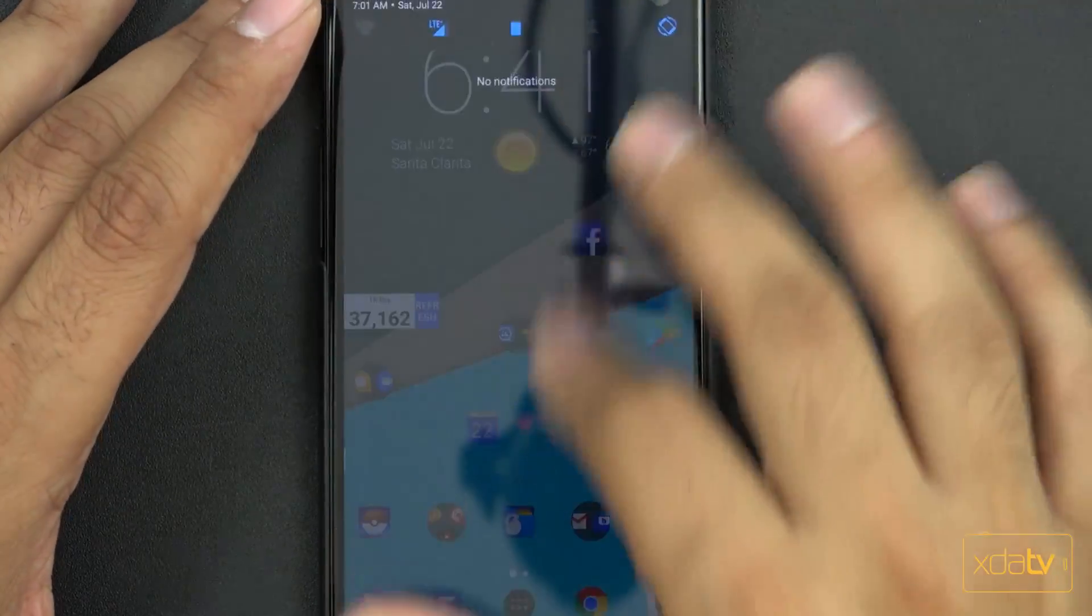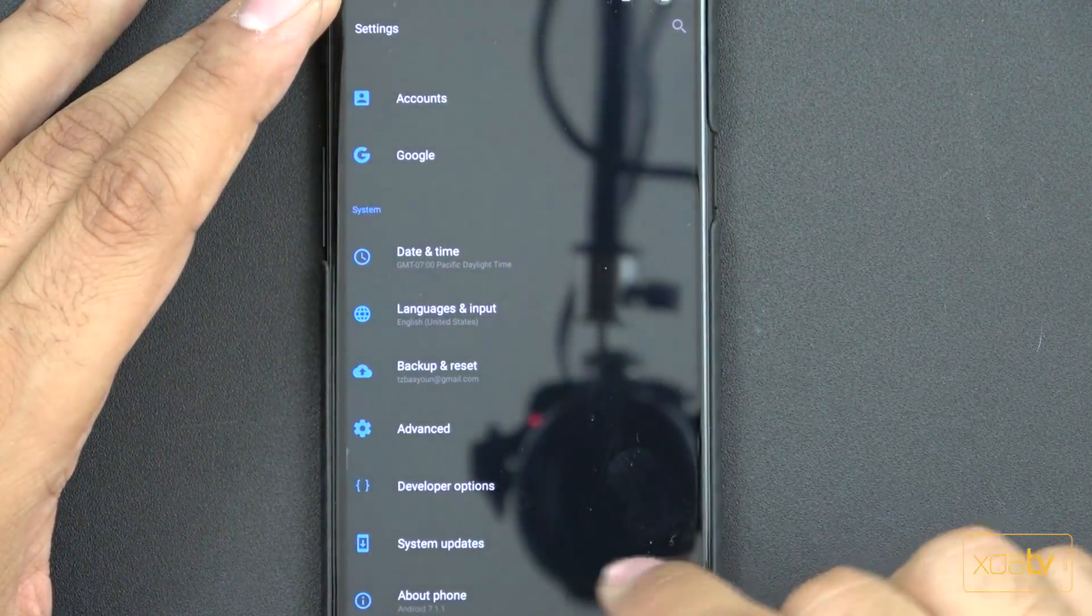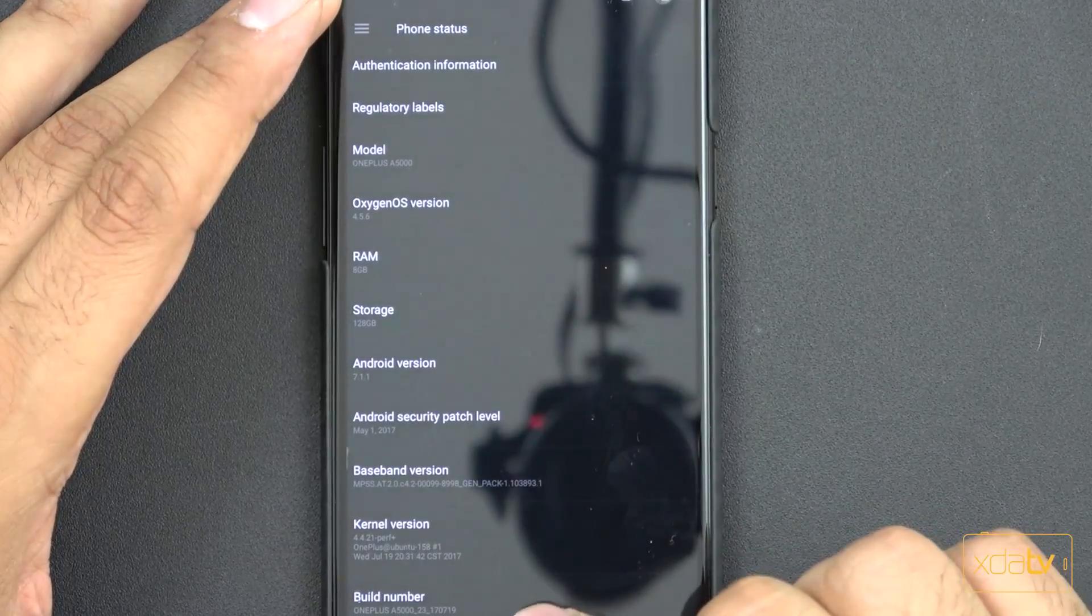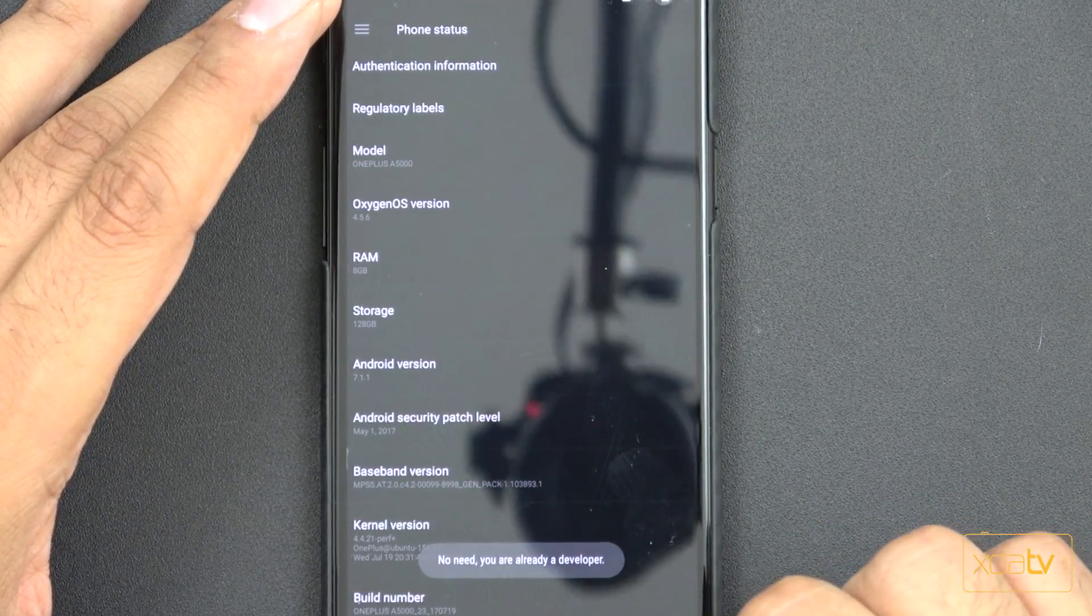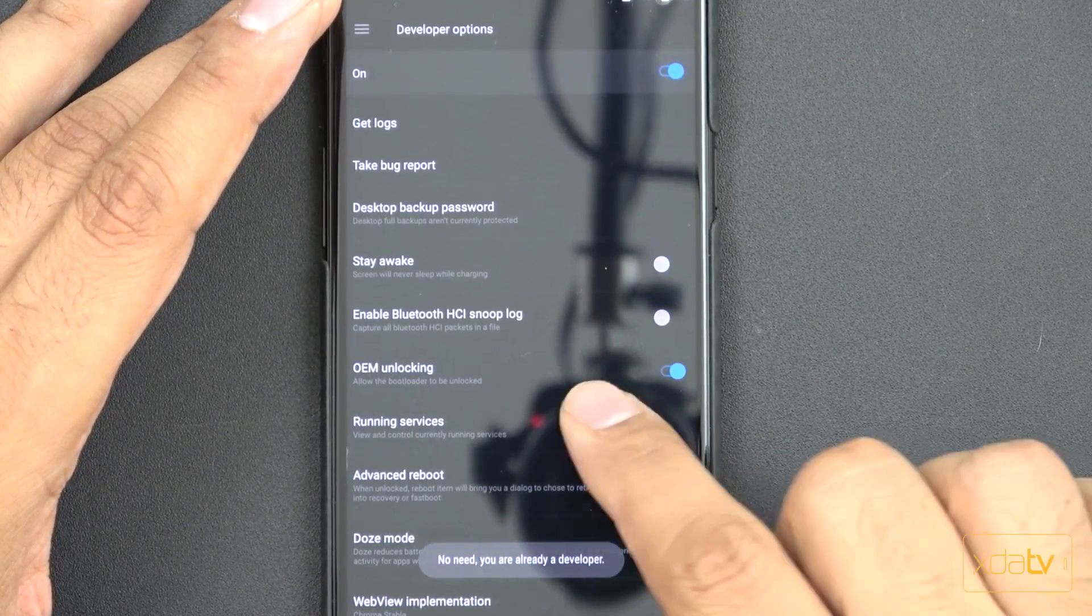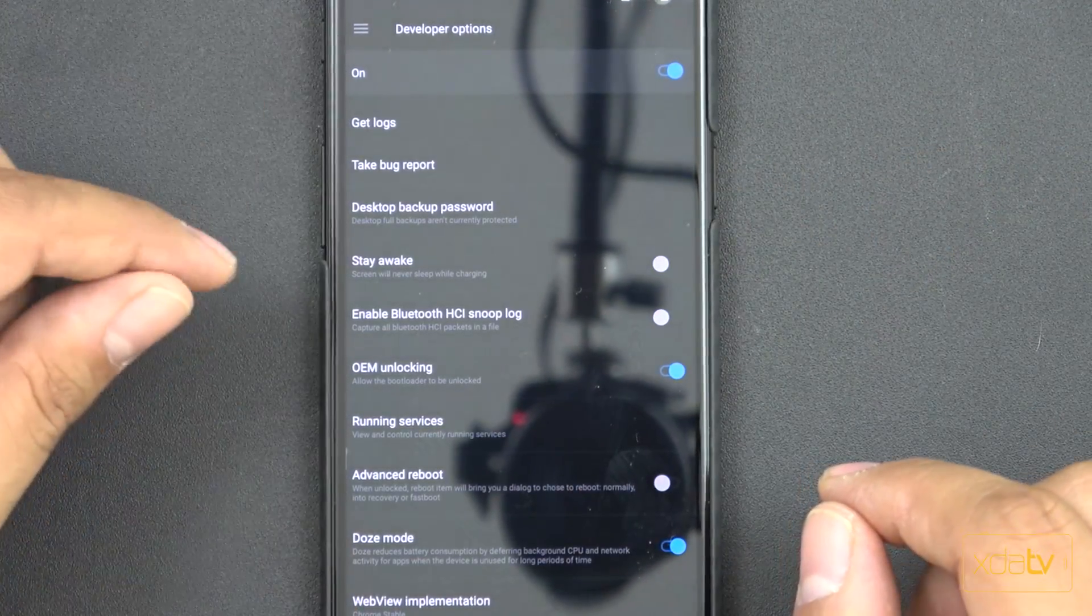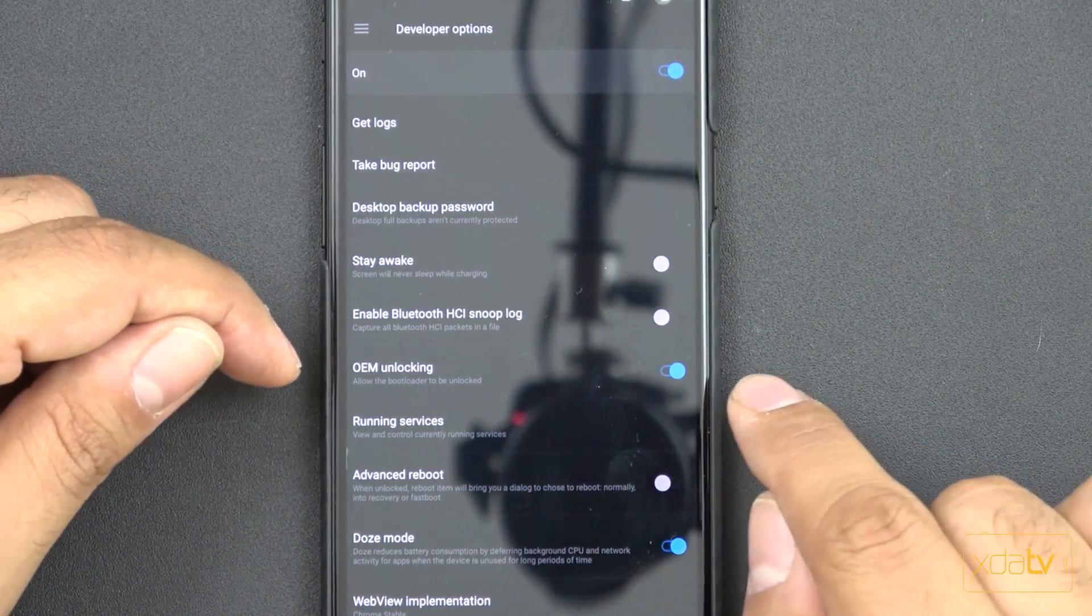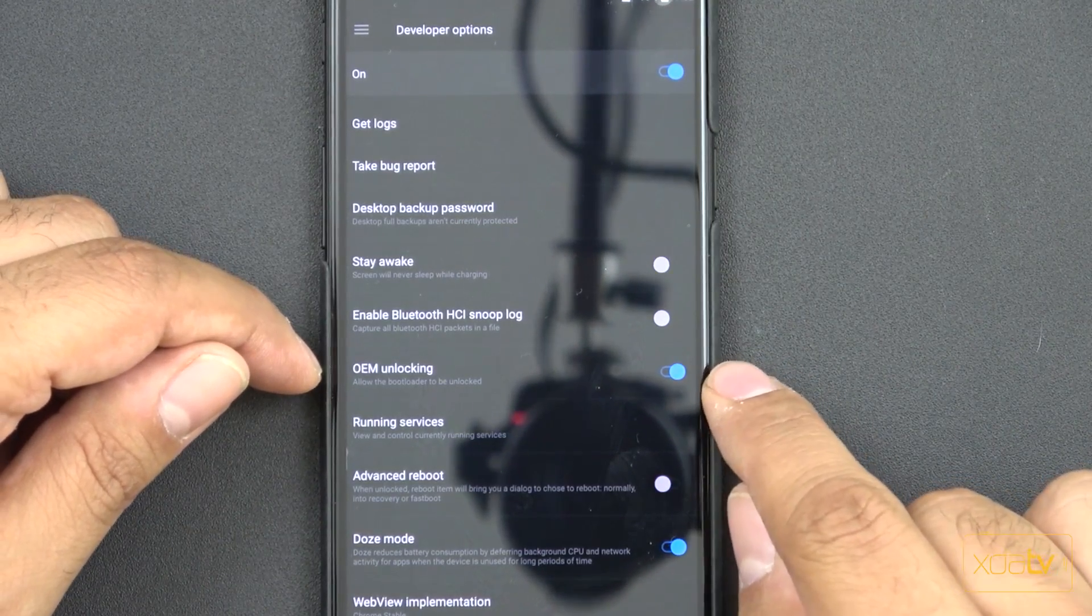First thing we need to do on the device, we'll go into settings, go all the way down to the bottom and go to about device. Keep tapping on the build number until you get the developer option. I already have that enabled. Go into developer options and we need to turn on a few things here. The first thing we want to do is OEM unlocking. Check this box, it's normally not checked.